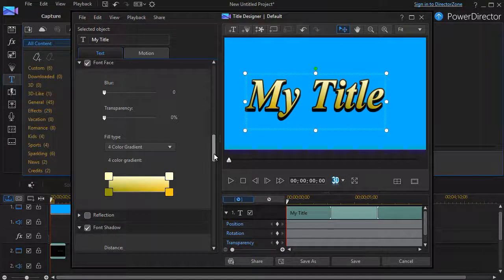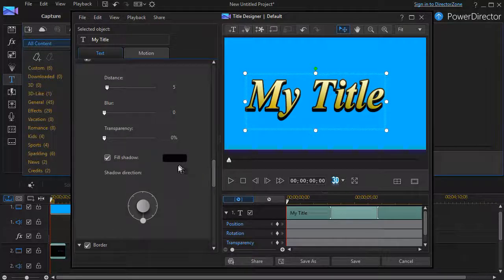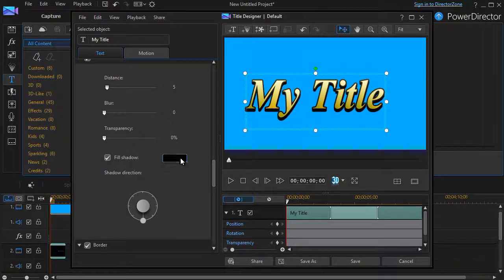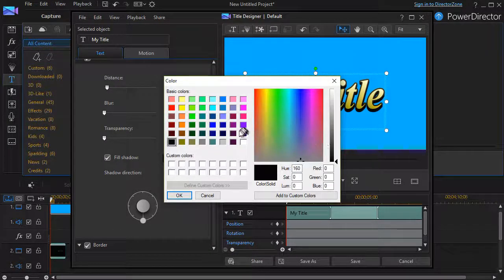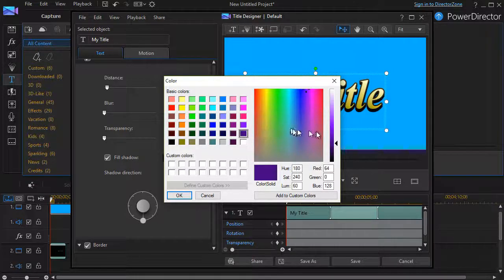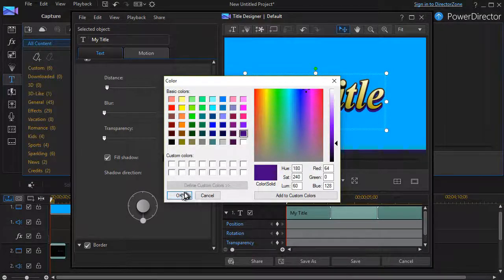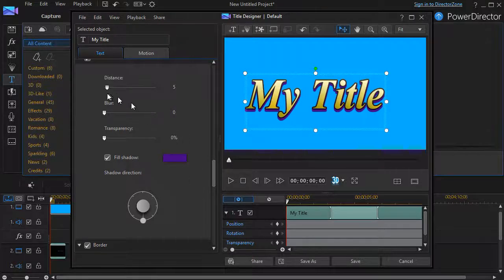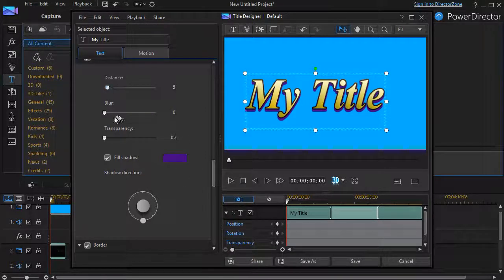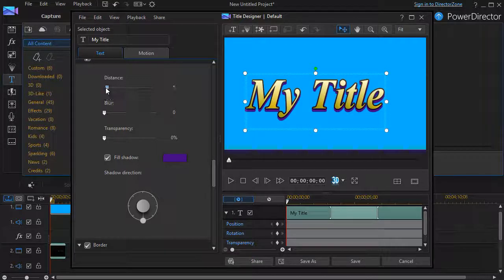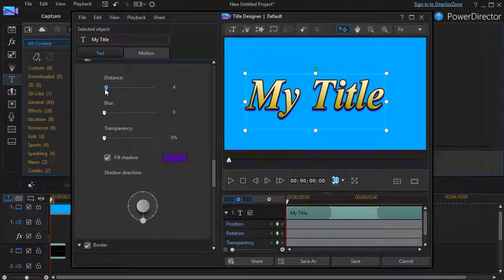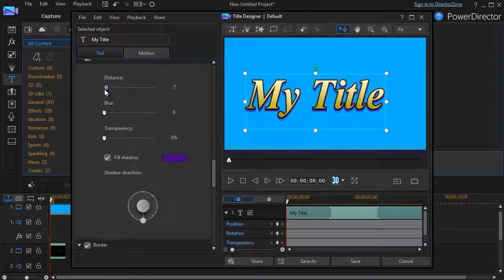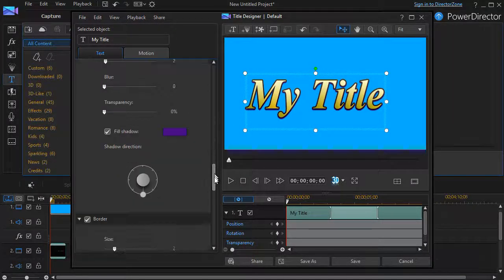We also have a shadow here. And the shadow here is black. I can change the fill shadow. Let's make it a purple. And click on OK. And there's my shadow. And I can also change the distance. The blur. And the transparency. So we'll make it a little thinner. Here. Something like that if I want.